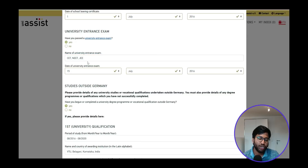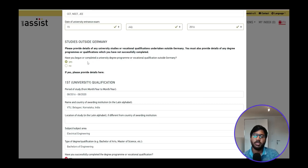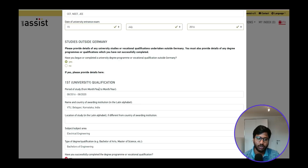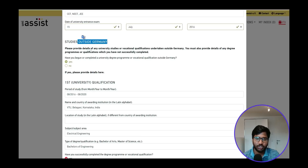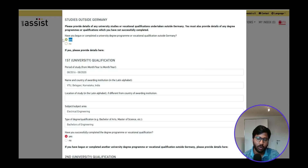People who appeared for JEE Mains or any other university entrance examination to pursue their bachelor's degree should mention it here. If your country doesn't have a university entrance examination, select No here and also give No in the university assessment form from Part 2. Next, under the degree section, since we've completed our bachelor's degree outside Germany, select Yes for 'Have you begun or completed the degree.'